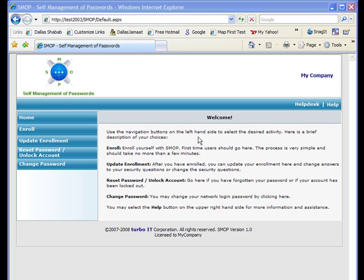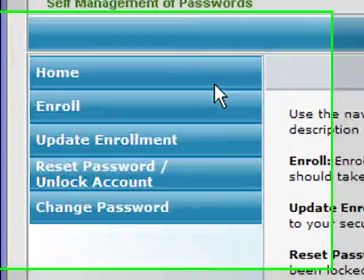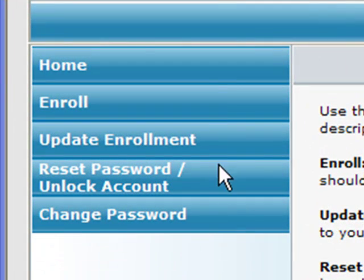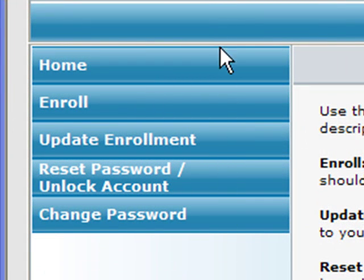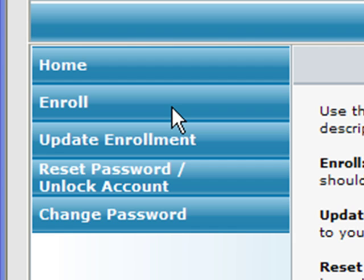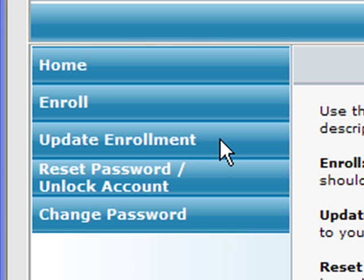Here you can see the SMOP user website. On the left-hand side, there are a few simple options for the user. The Enroll button is what users will use for first-time enrollment. The Update Enrollment button can be used if a user wants to update his answers or add more question answers to his enrollment.